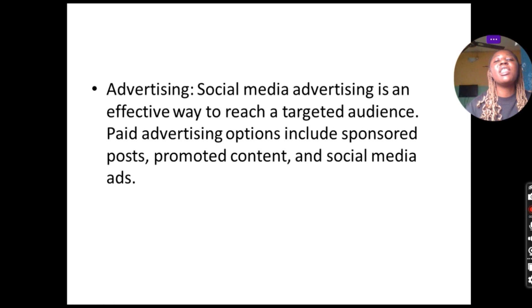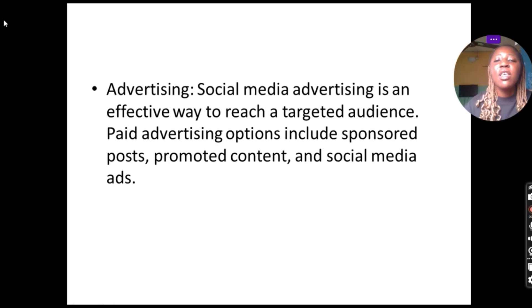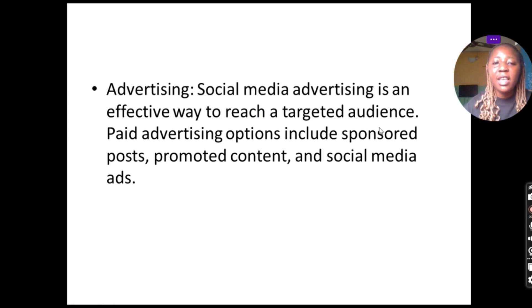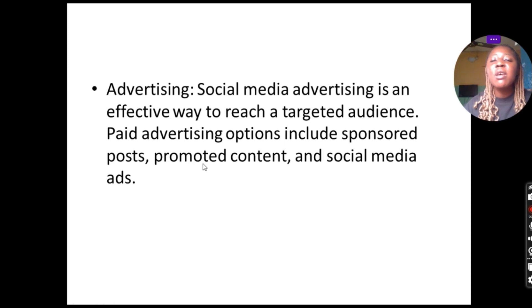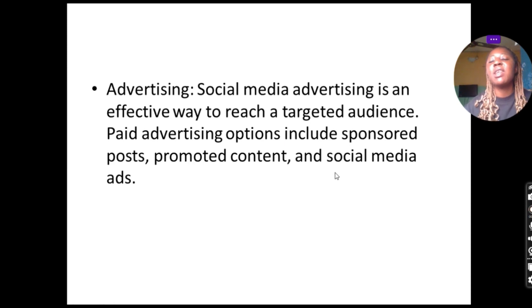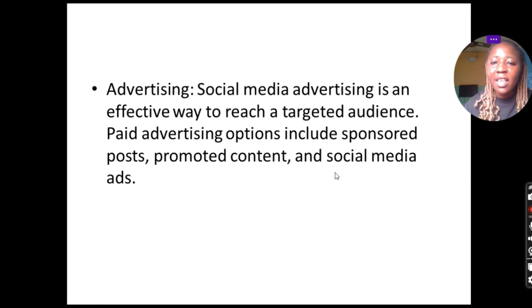We are going to go in detail to understand social media advertising. Social media advertising is an effective way to reach a targeted audience. Paid advertising options include sponsored posts, promoted content, and social media ads.